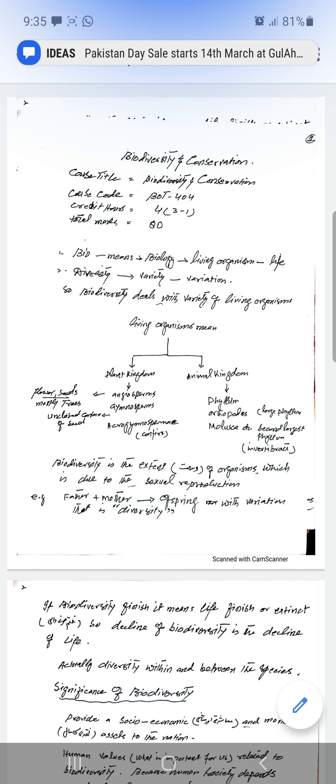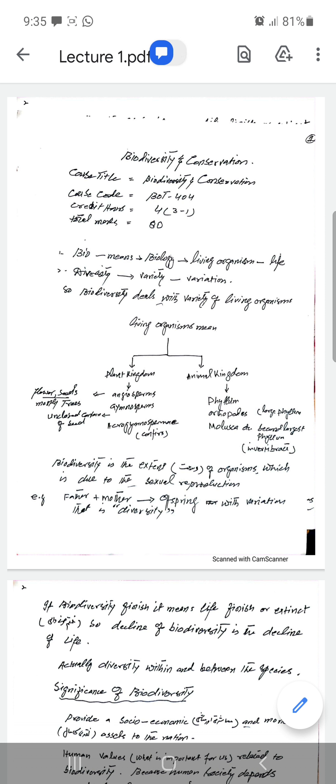Of the eighty marks: twelve marks are for quizzes, eighteen marks are for sessional, twenty marks are for mid-term, thirty marks are for practical, and the remaining are for the final exam.